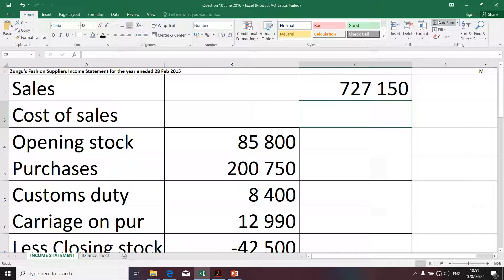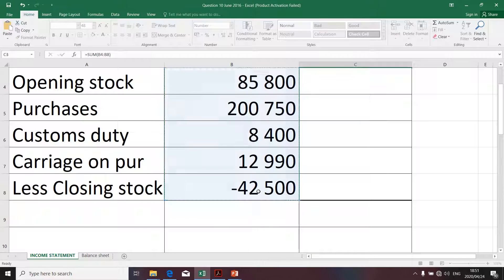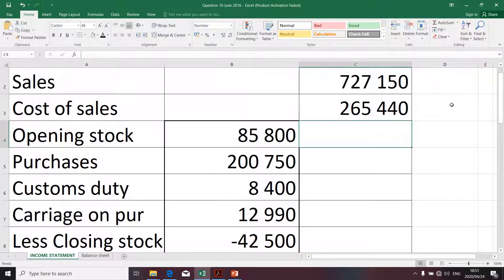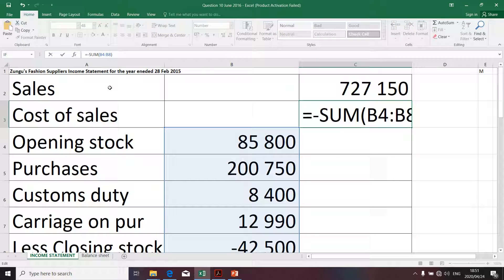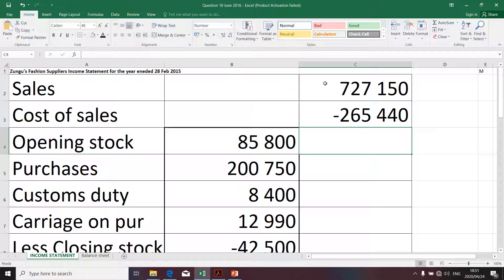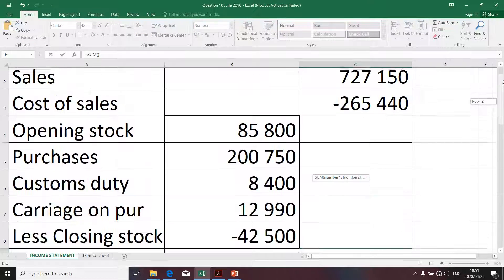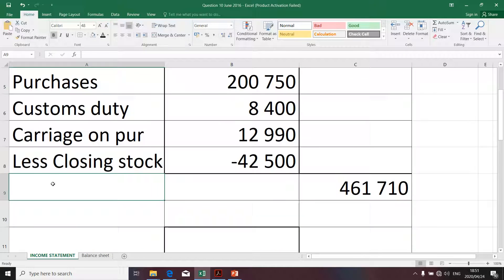We're just going to make a sum of those values — we did the difficult work. Enter. That gives us our cost of sales. To determine the gross profit, I take sales and deduct cost of sales. I'm going to insert a negative for cost of sales, then sum those two amounts. There you go — that's my gross profit.